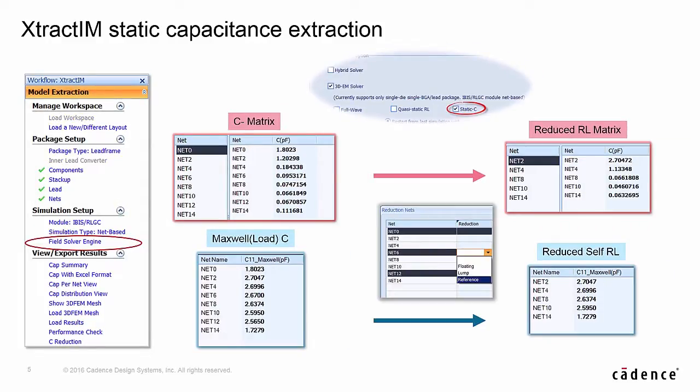Similarly, in static capacitance extraction, there are two capacitance results. One is for full capacitance matrix for the selected nets, the other is a self capacitance table. The capacitance matrix can also be reduced by assigning some nets as floating, lump, or reference.